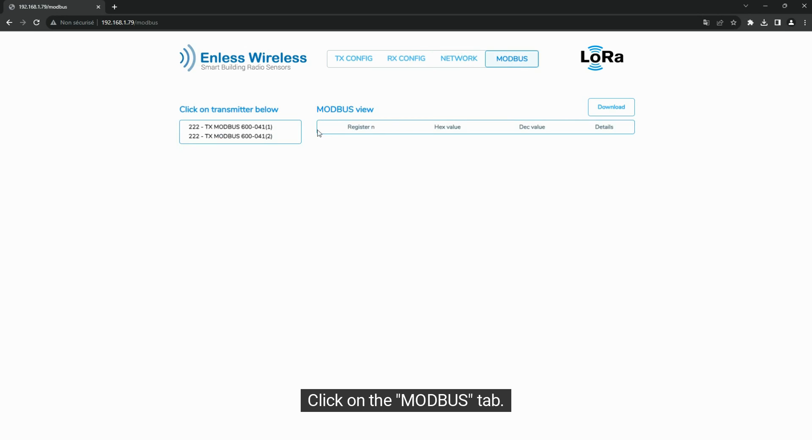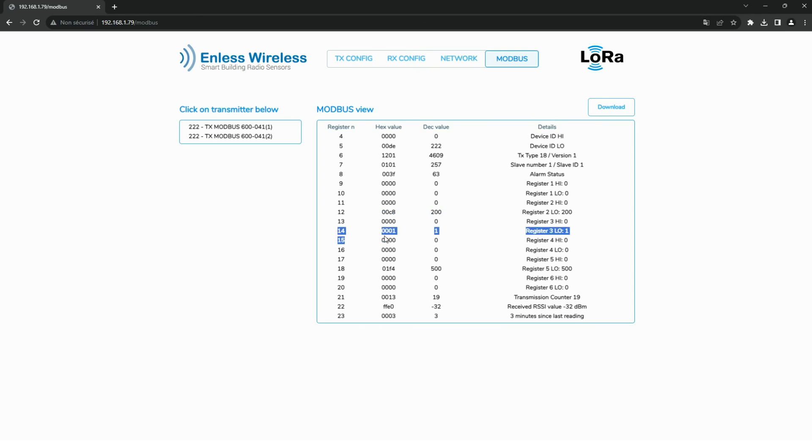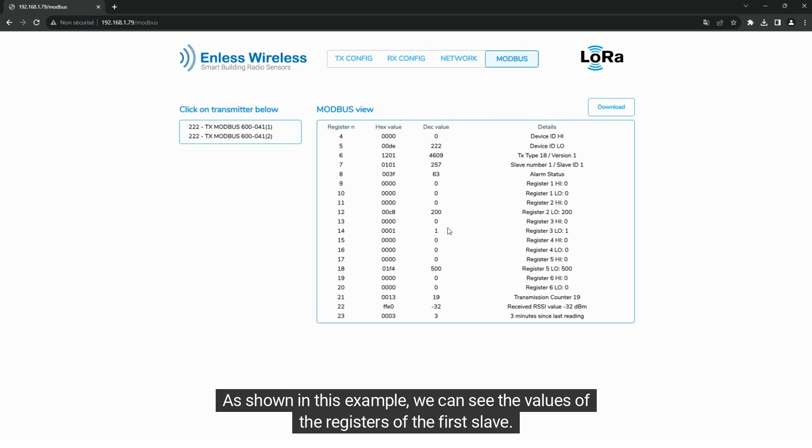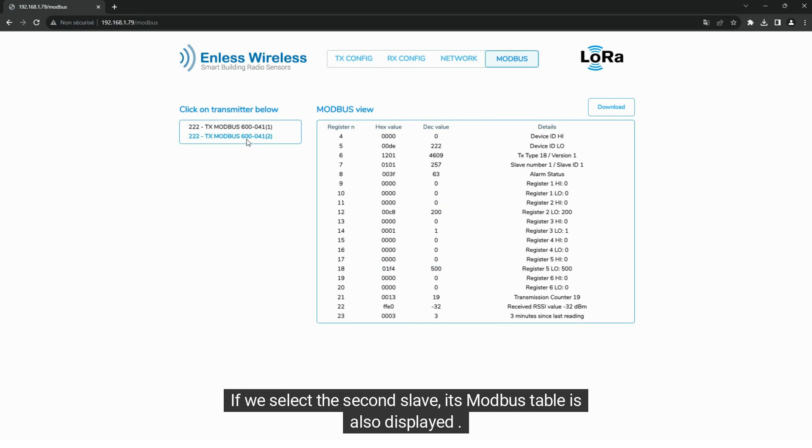Click on the Modbus tab. When you select a slave on the left side of the screen, the registers information are displayed in the Modbus table. As shown in this example, we can see the values of the registers of the first slave. If we select the second slave, its Modbus table is also displayed.